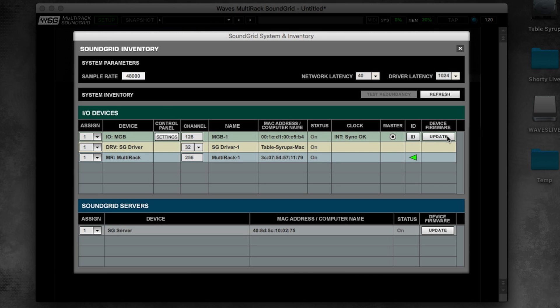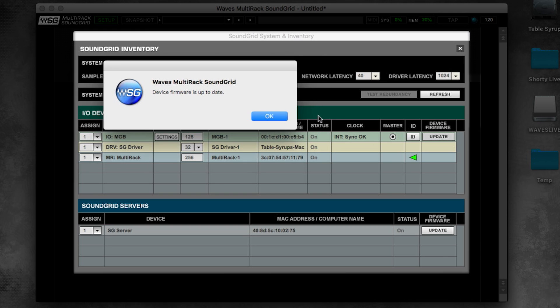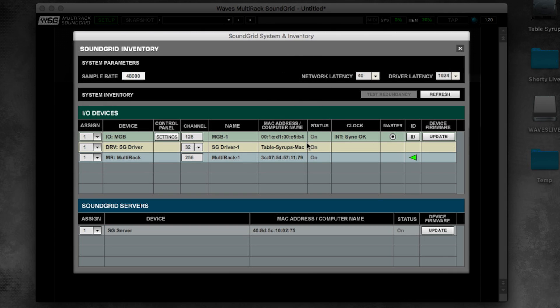The update button next to each device runs the firmware check. This can be done for IOs as well as servers.